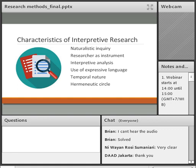The researcher being the instrument means researchers are often embedded within the social context they are studying. They must use their observational skills, build trust with participants, and have the ability to extract information. The next characteristic is interpreted analysis, which means observation has to be interpreted through the eyes of the participants — not the researcher. You have to be empathetic toward participants, imagining their reality, which means you must be clear of your own biases and preconceived notions — and this is easier said than done.